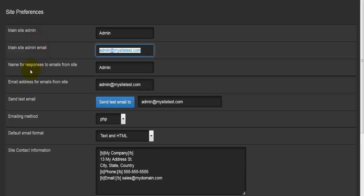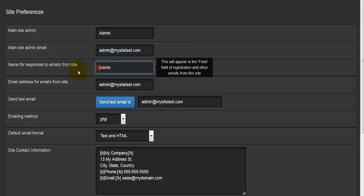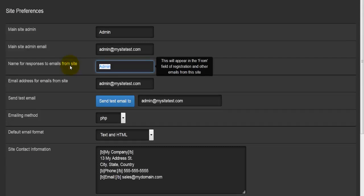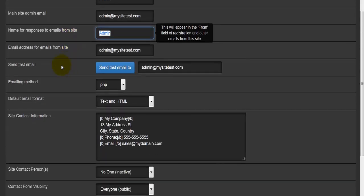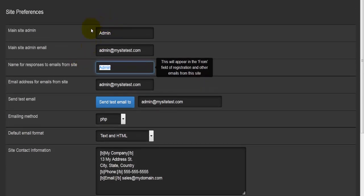Then we have the name for respondents to emails from site. Basically, when a user sends us an email and we reply to that email, which name would you like to be displayed there? For example, you can enter John here, and if I write to this email address and get a reply, John is going to be the one who is sending me this email.